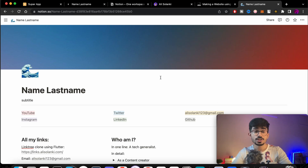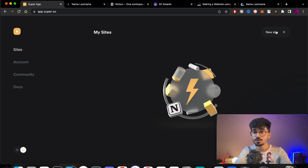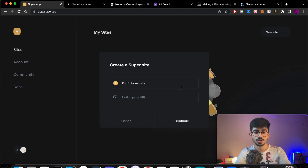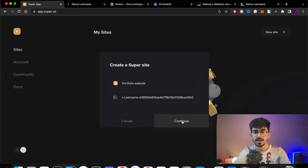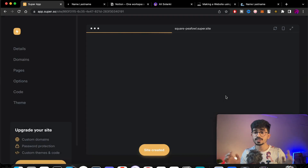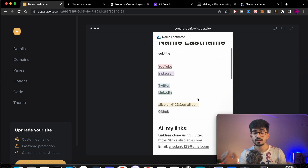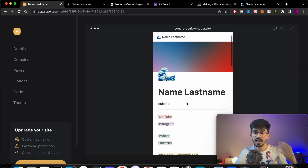Copy this website URL and go to app.super.so where you can add your own Notion websites. Click 'Add new site', name your site whatever you want, then paste the Notion page URL and press Continue. Super will take care of everything — it will be optimized for mobile users, have a custom navigation bar, footers, and everything.